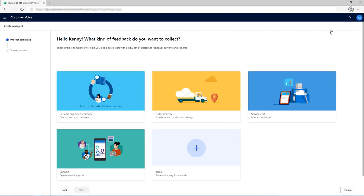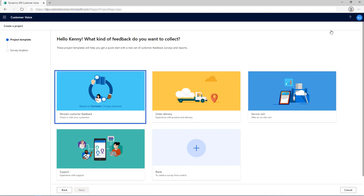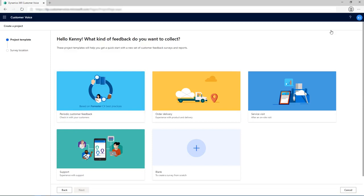Customer Voice offers ready-to-use project templates that include industry best practice survey questions, pre-configured satisfaction metrics, and workflows for Dynamics 365 applications. The Periodic Customer Feedback template is based on Forrester Research Customer Experience best practices and includes questions to measure customer sentiment at regular intervals.